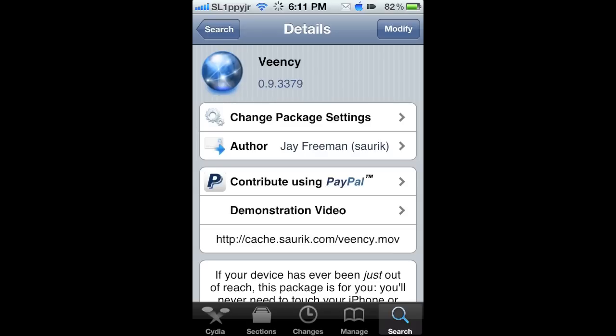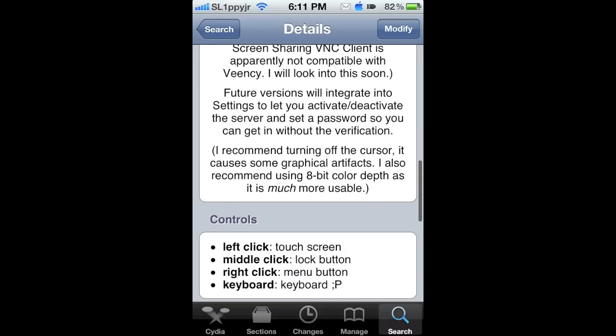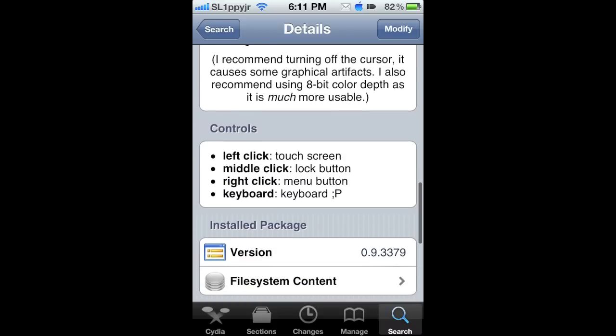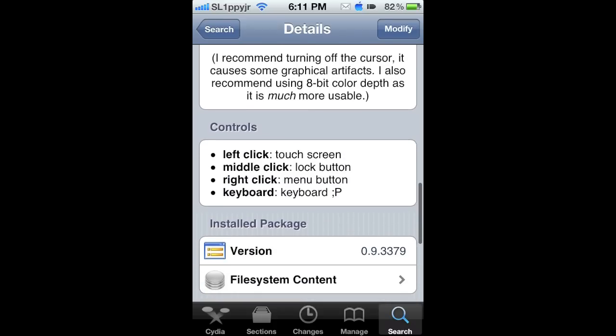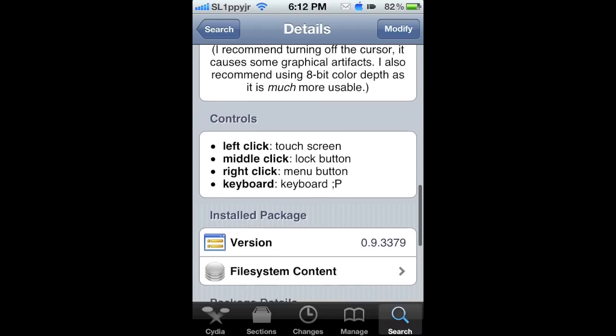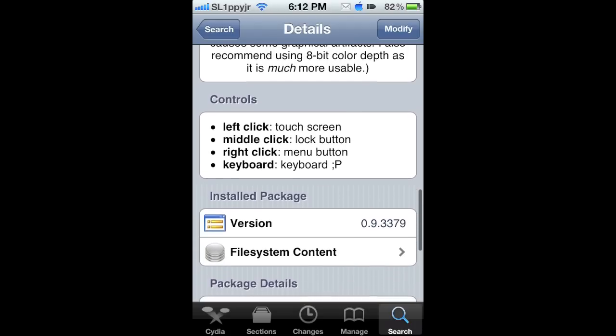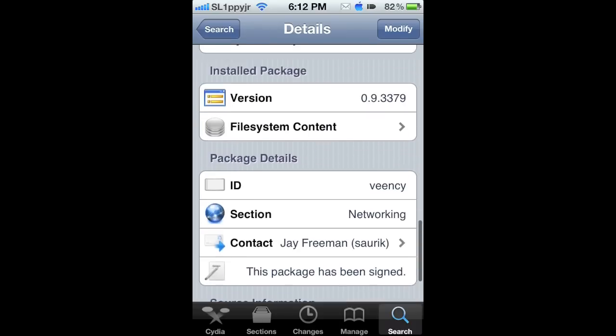I'm not really sure if it'll be the same version, but there are controls. Here's left-click touchscreen, middle-click lock button, right-click menu button, and click keyboard to keyboard. That's a little thing.